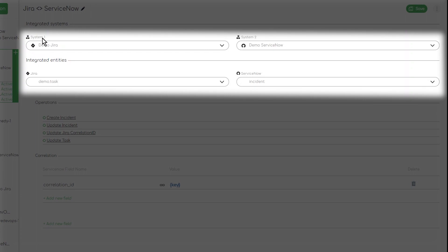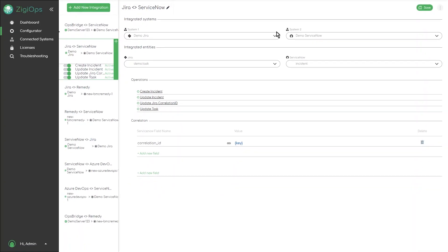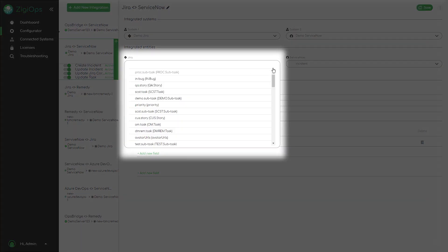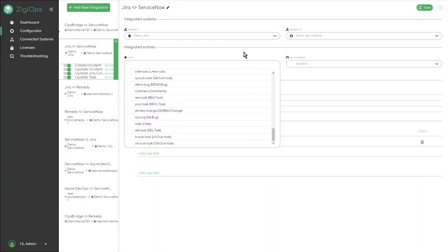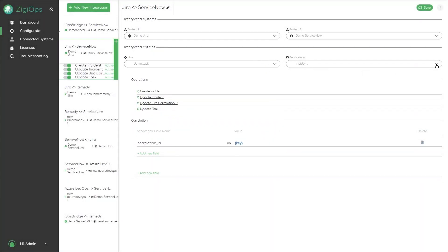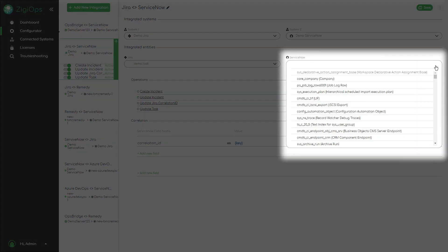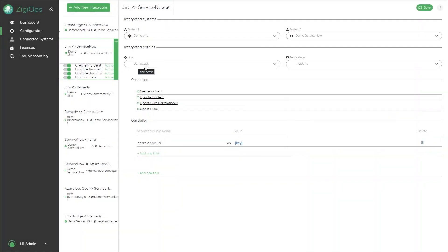For each integration we have two tabs — System 1 and System 2 — in this example Jira and ServiceNow. For each system we can select the integrated entity from a list of dynamically generated entities taken from the Jira and ServiceNow systems directly. In this example we are integrating Jira project demo, issue type task, with ServiceNow incident table.